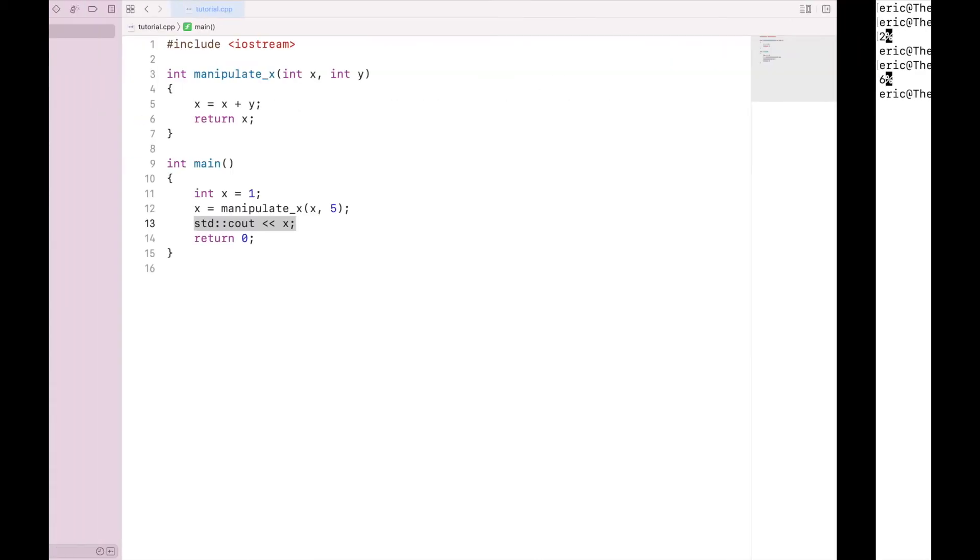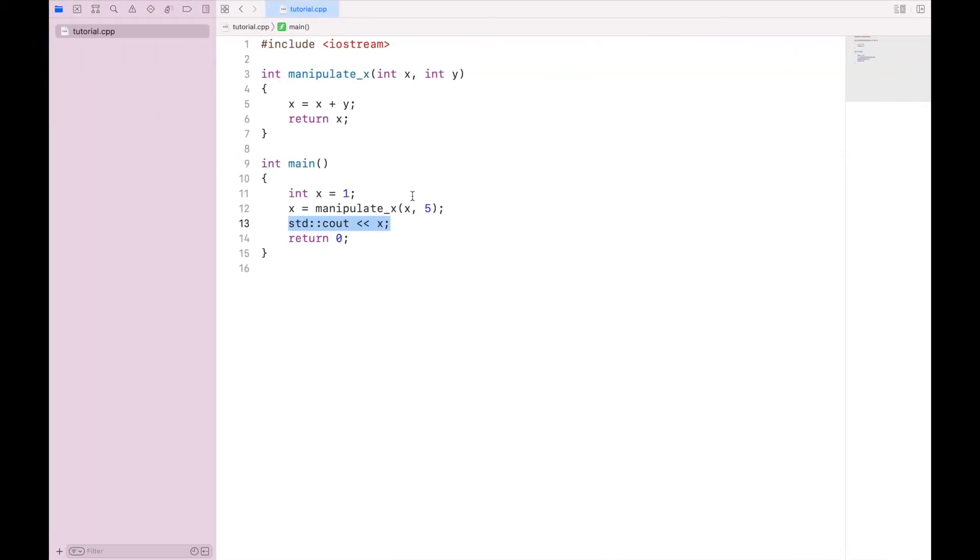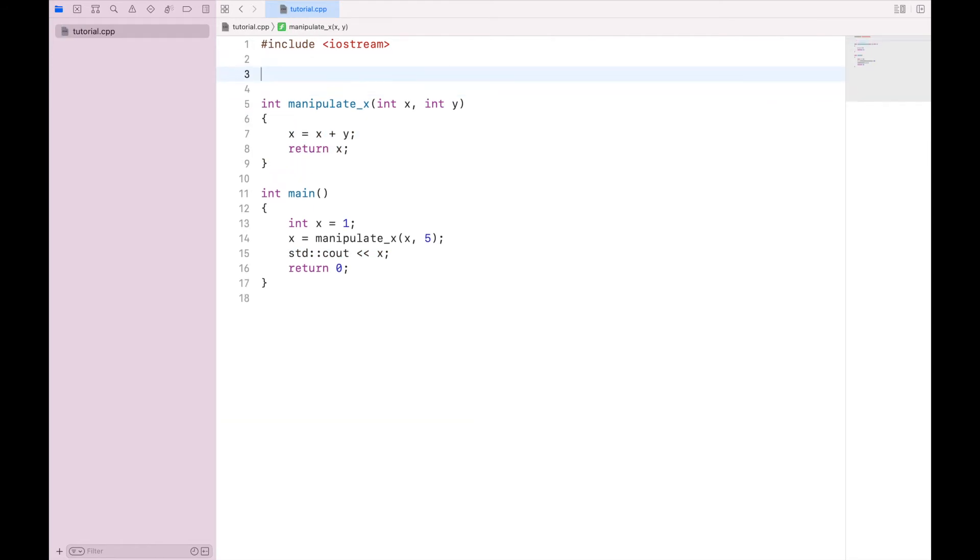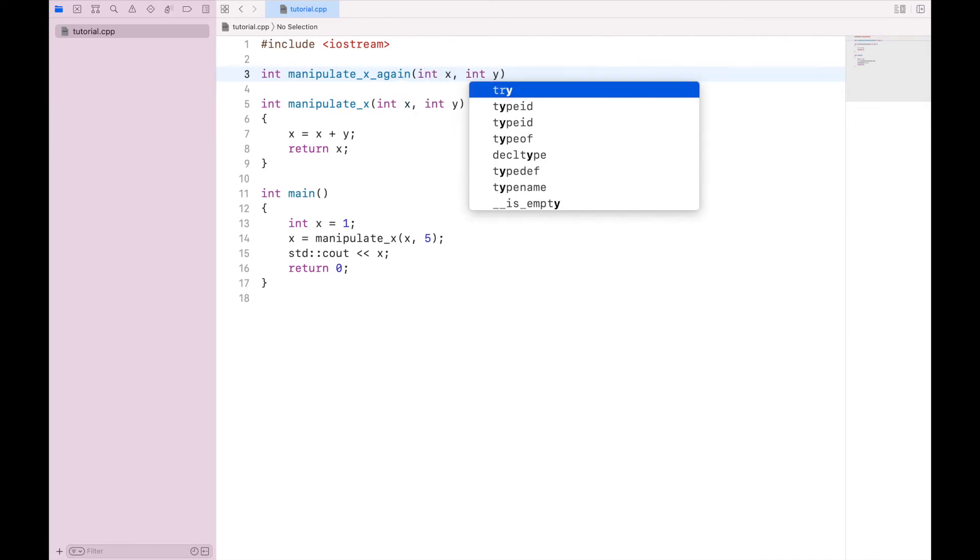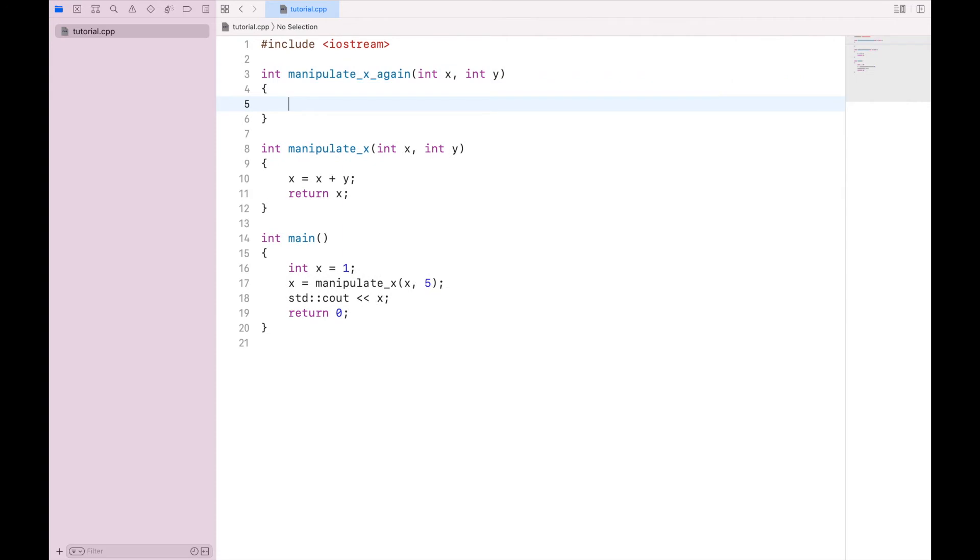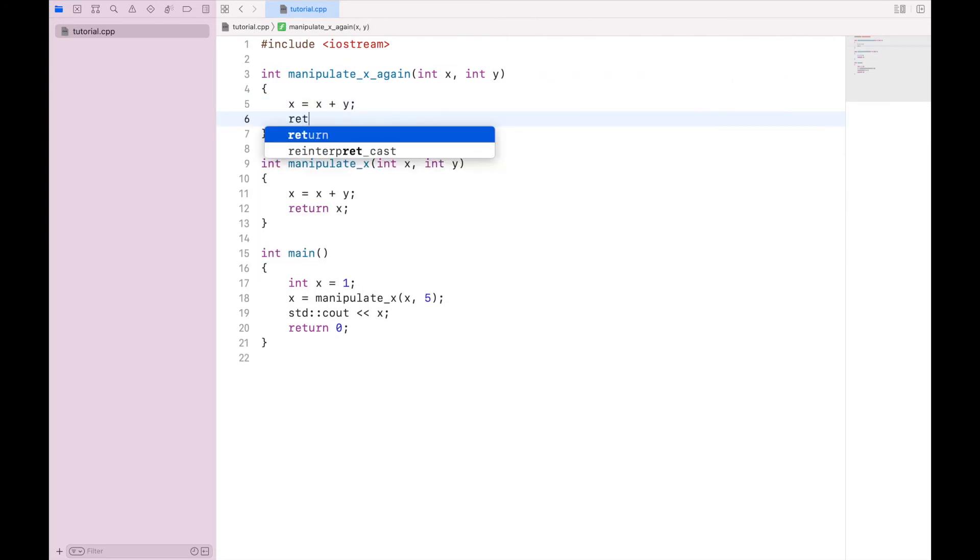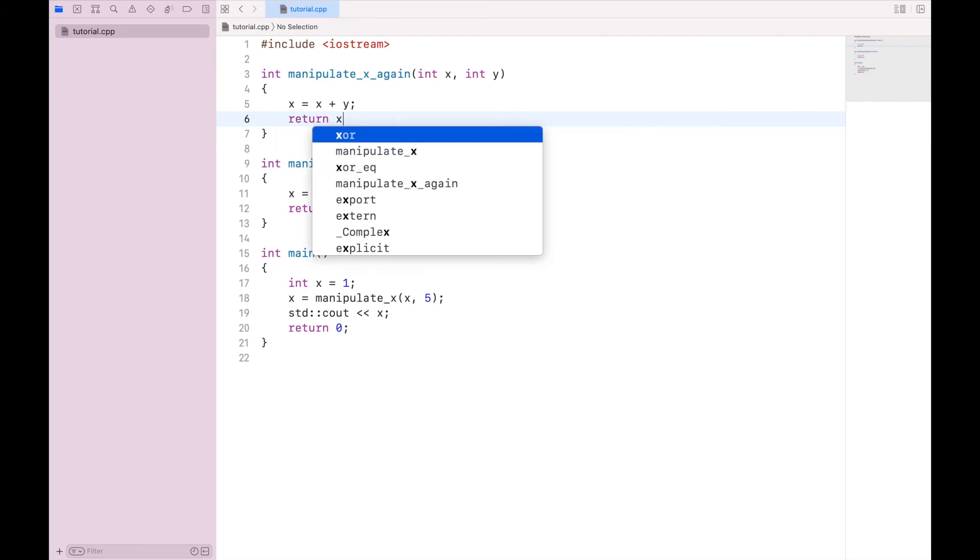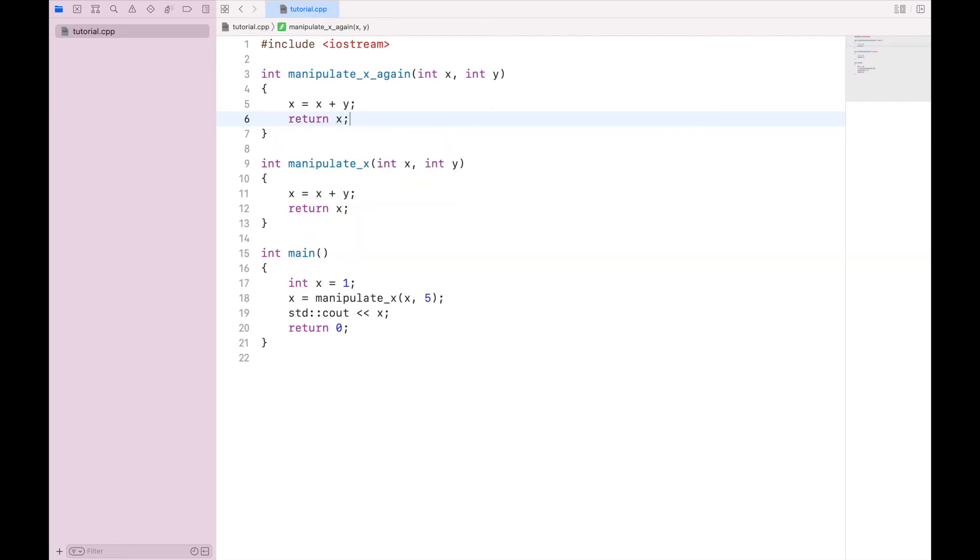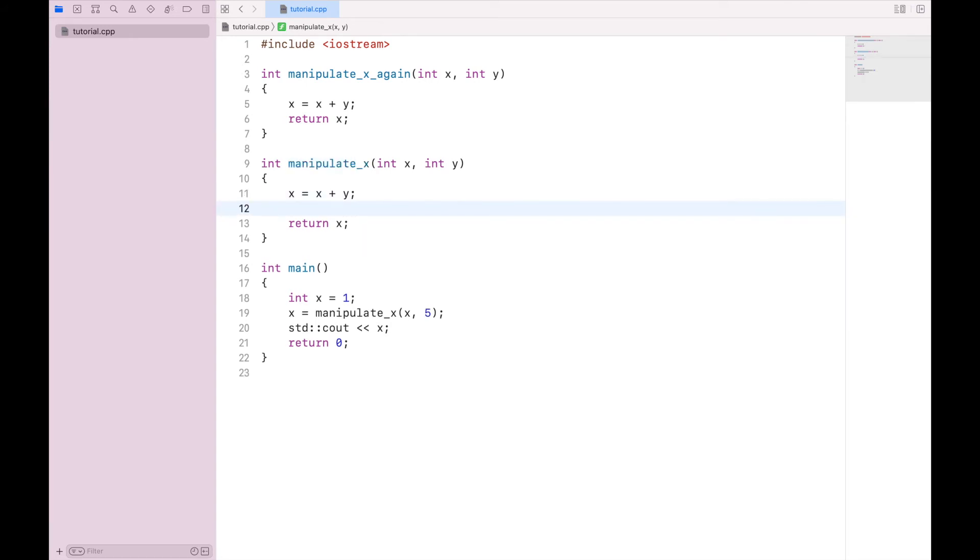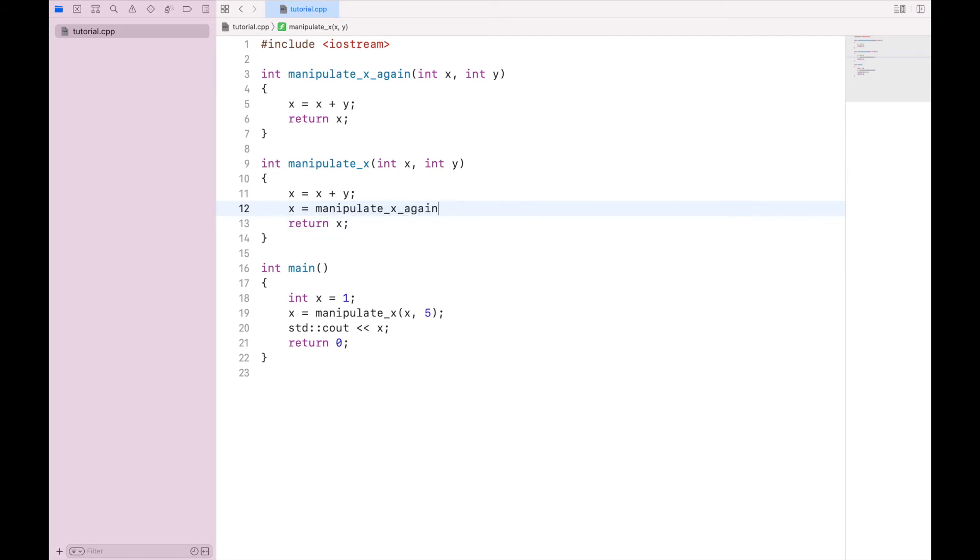And you can, in fact, make these functions as complicated as you want, and you can call other functions within the functions. So let's make one more. Let's say int manipulate_x_again, and we'll say int x int y. And we'll do exactly the same thing. So in our original manipulate_x statement, we can now say x equals manipulate_x_again, and we'll also pass it x and y.